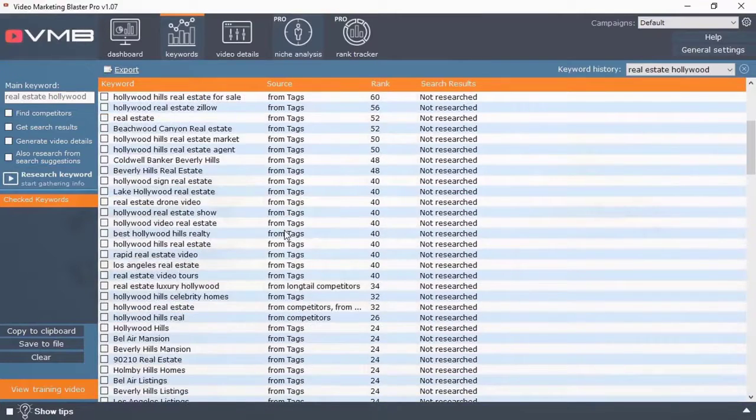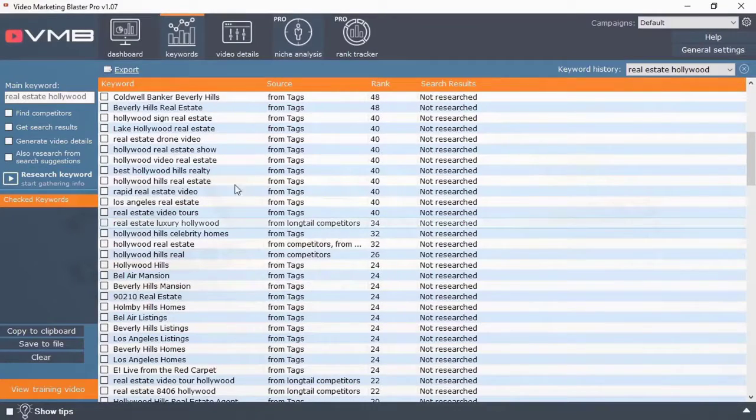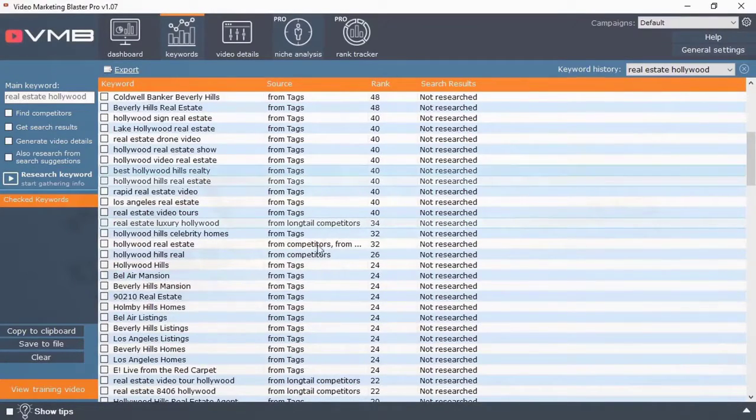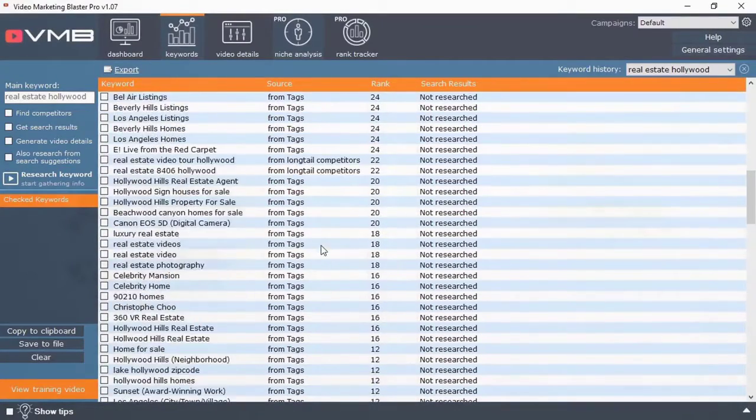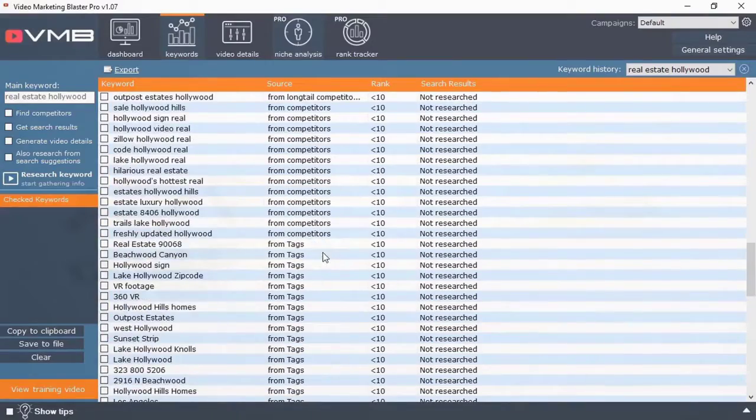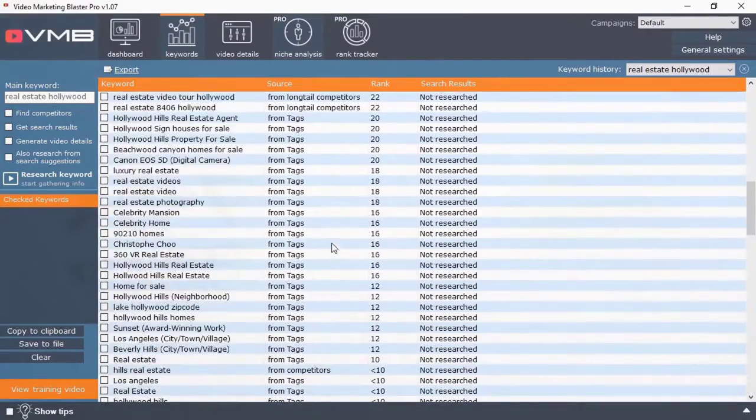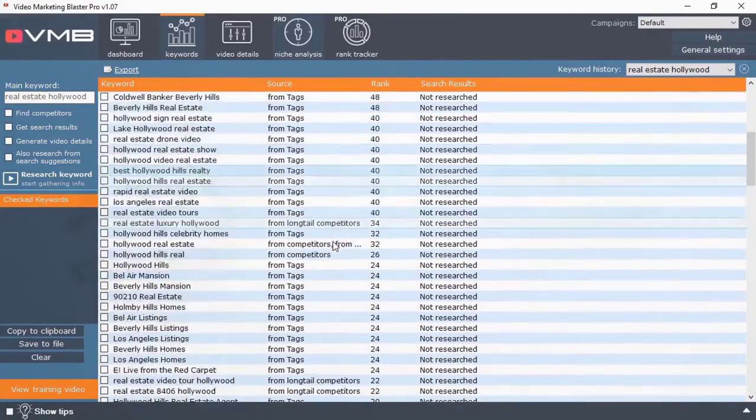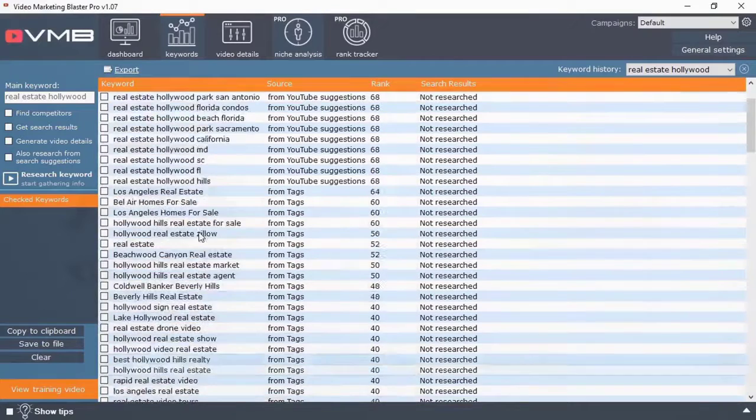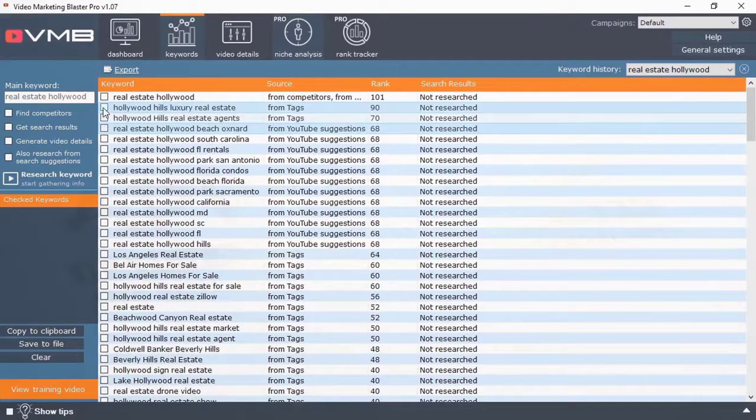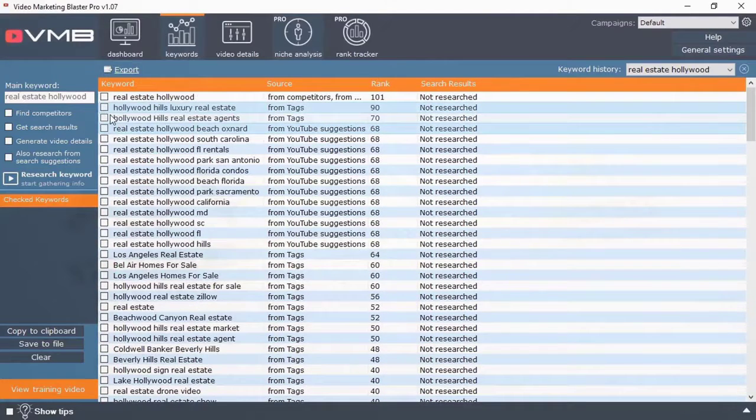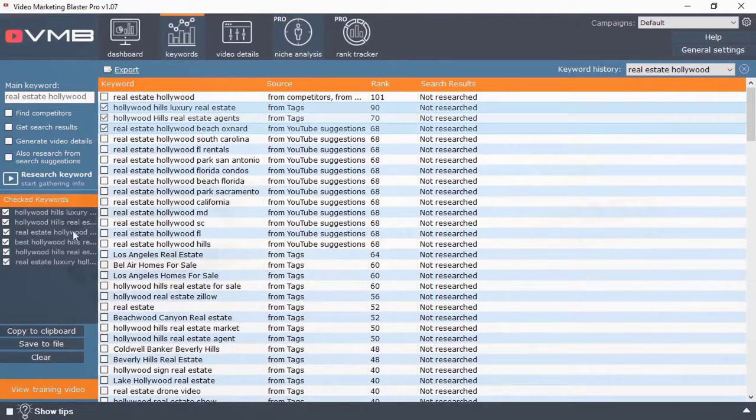Check out this list of untapped keywords that VMB suggests. Video Marketing Blaster is analyzing all the keywords targeted by your competitors and suggests to you the keywords that they're using to get the most traffic. See, we're just getting started. That's just the keyword suggestion module alone.